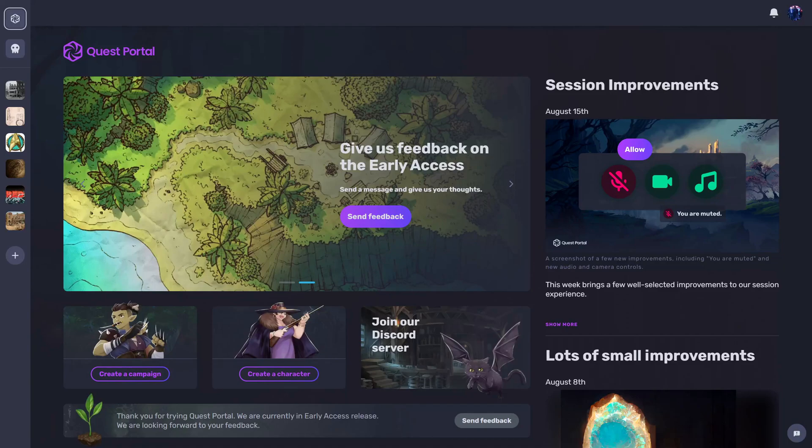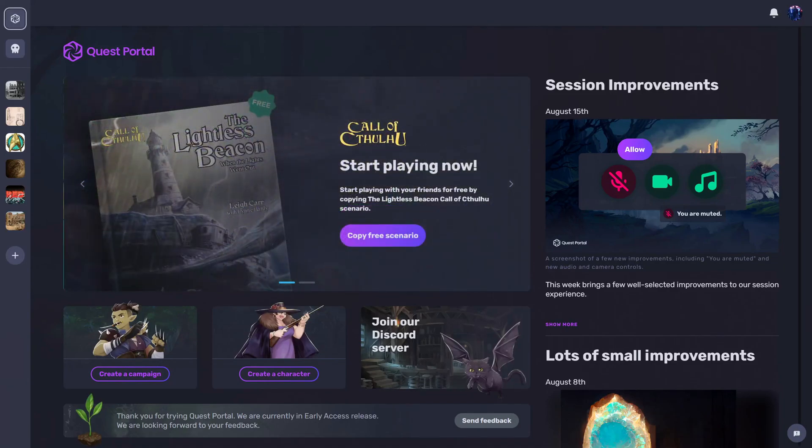Hey, thanks for checking out this video. This is Bergens and I'm about to show you how to use this awesome up and coming virtual tabletop Quest Portal.